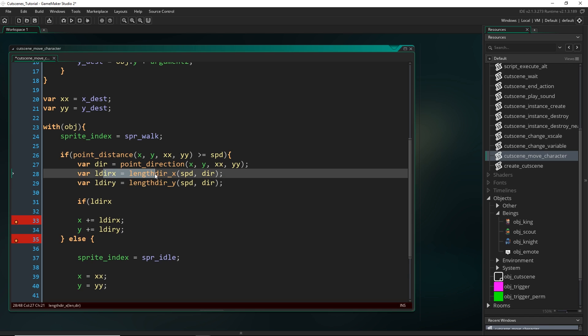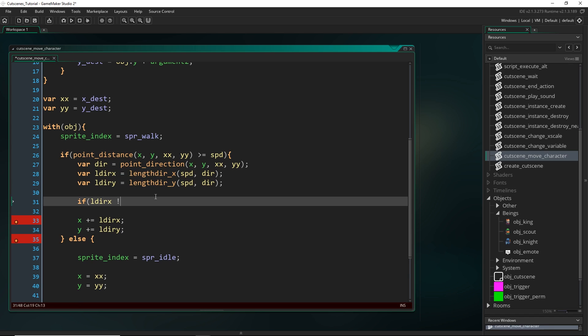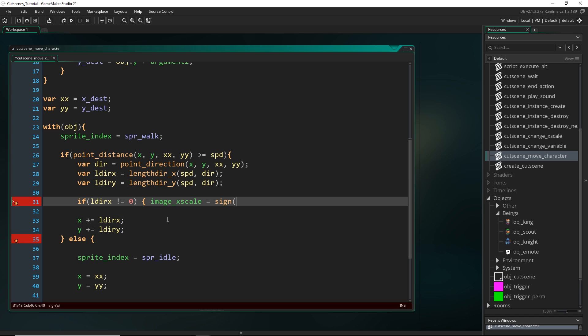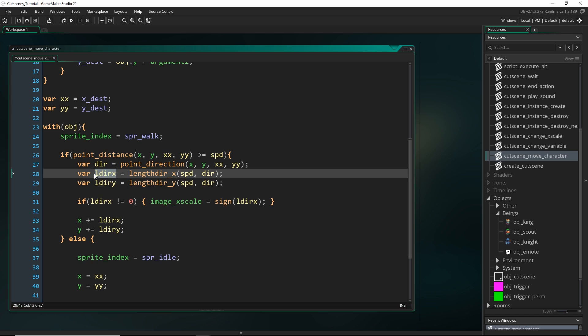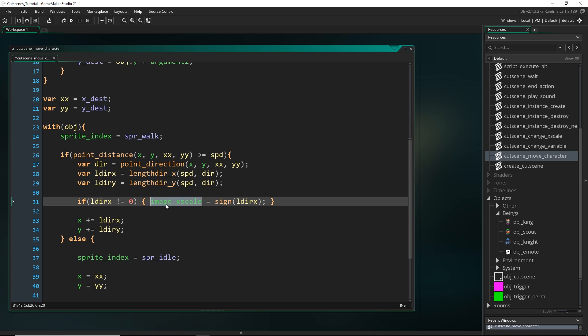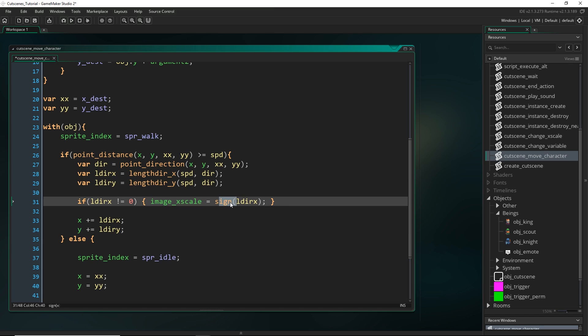And to get it changing directions, what I can do is just check if the ldir_x, so this thing right here, if it's not equal to zero, because if it is equal to zero, we don't want it flipping, and I'm going to set image_xscale equal to whatever the sign of ldir_x is. So that is kind of getting whether this is positive or negative. So if we're moving to the right, it's going to be positive, and it's going to set the image_xscale equal to one, because the sign is either one or minus one.